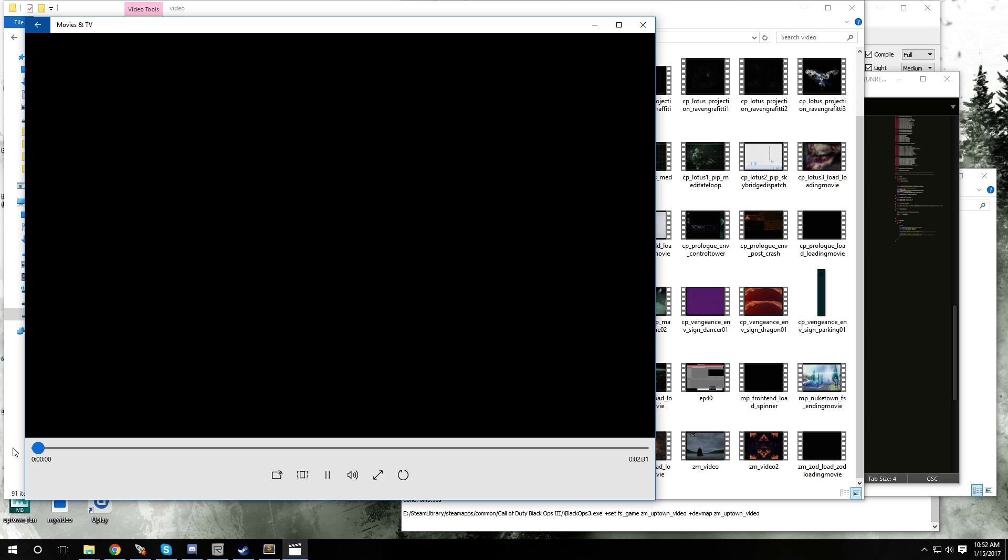As you can see the playtime for this video is 2 minutes and 31 seconds. When you add the information you have to add it in seconds. Within a minute there's 60 seconds, so there's two minutes, that's 120 seconds, and then you add 31 to that, so that's 151. That's how long this video is.